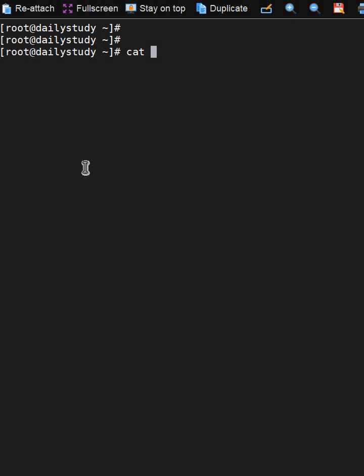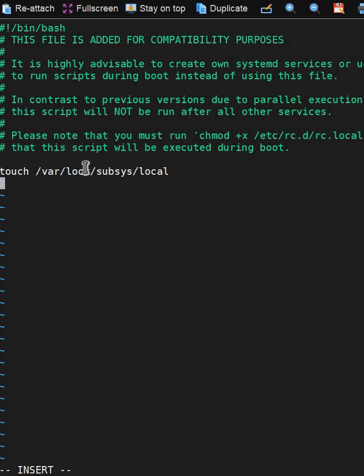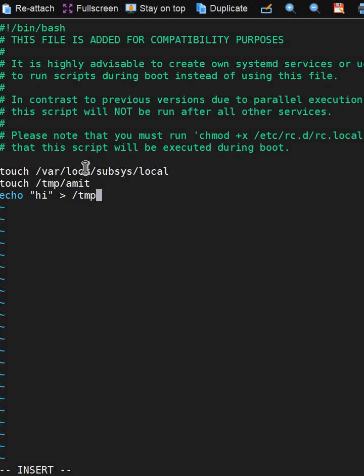We will become root user. /etc/rc.local is a file where we can put or define something. Let's edit it with vi editor. At the end of the line, I'm doing touch /tmp/amit and echo i redirect into /tmp/test.